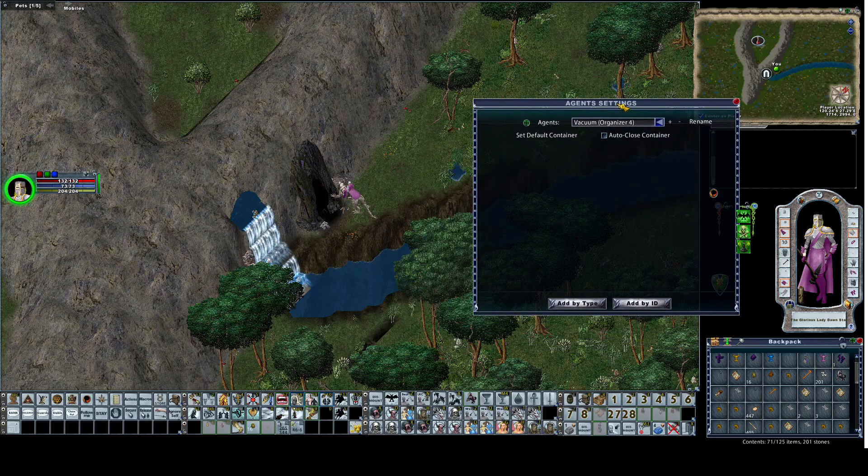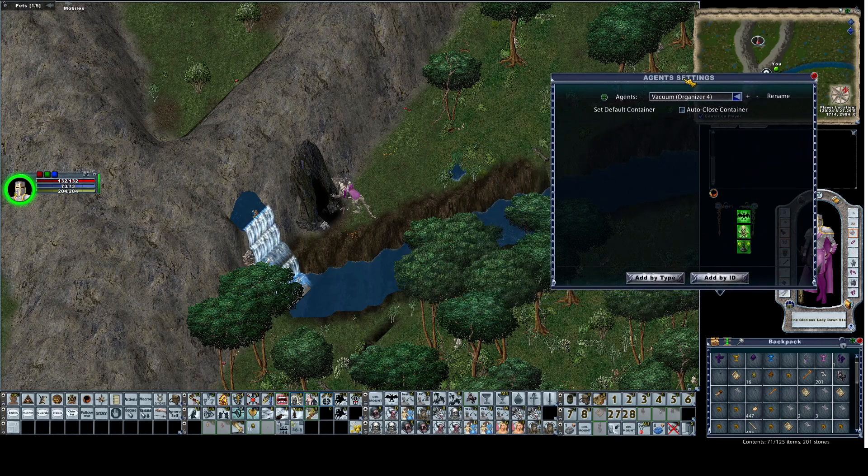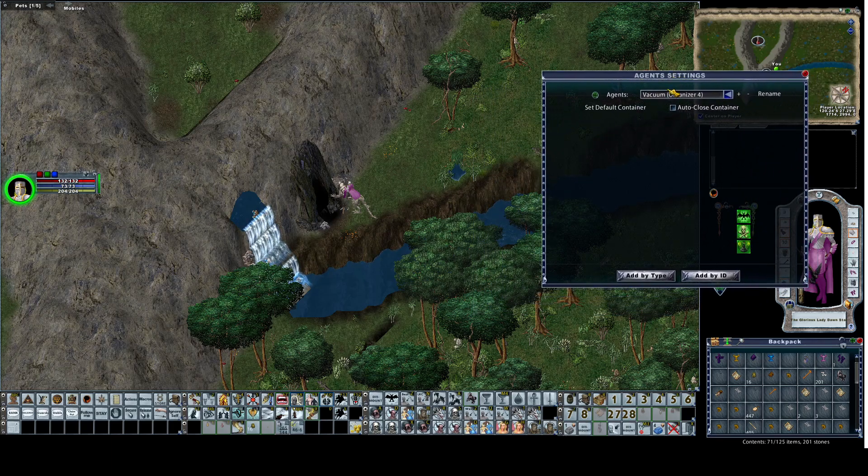Once we get in and start loading we're going to add by type. So I'm going to keep agent settings open and we'll just add stuff on the fly right from here.